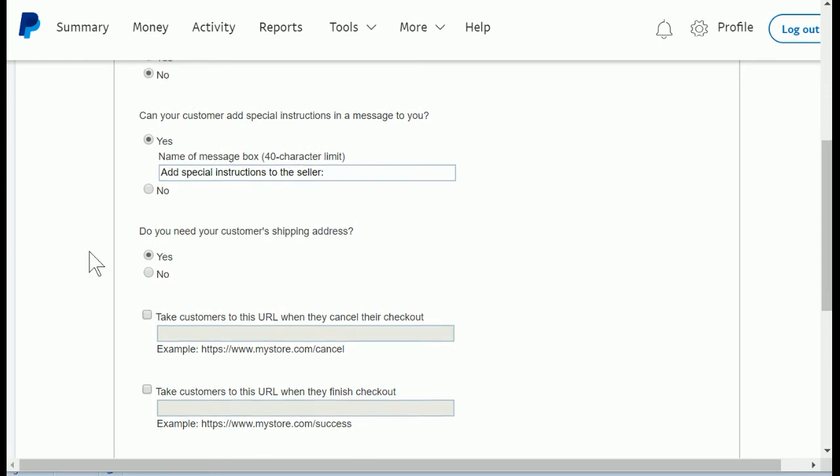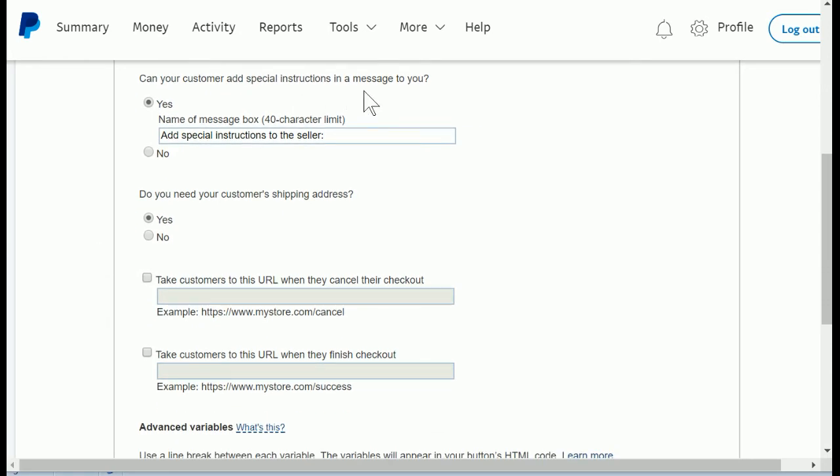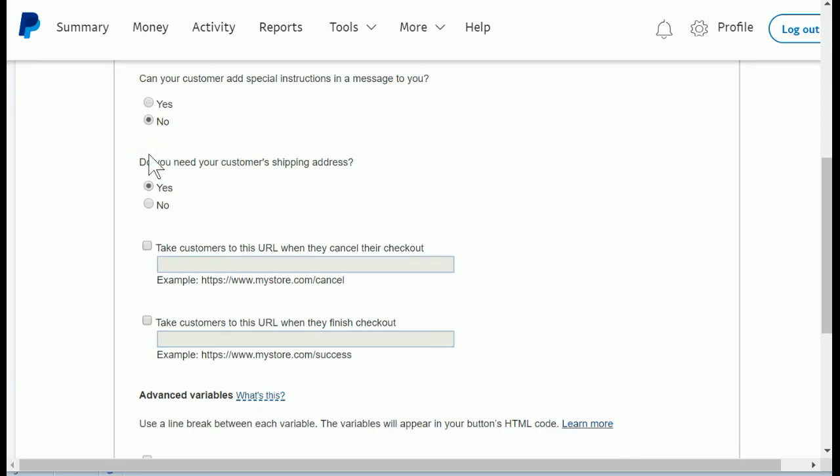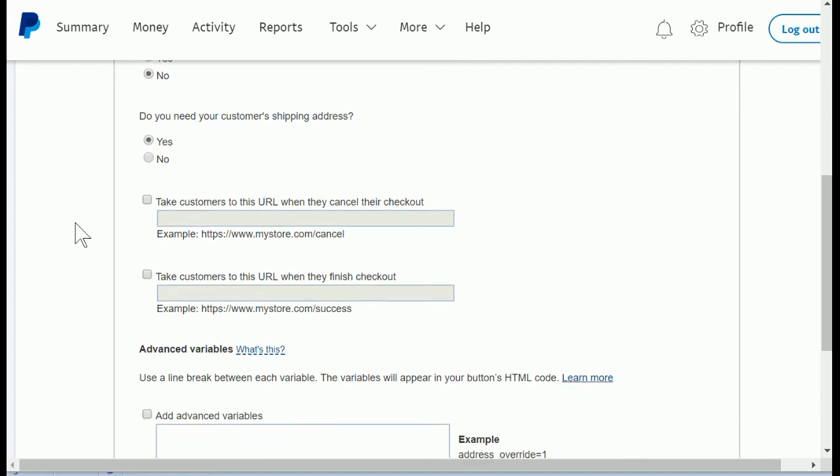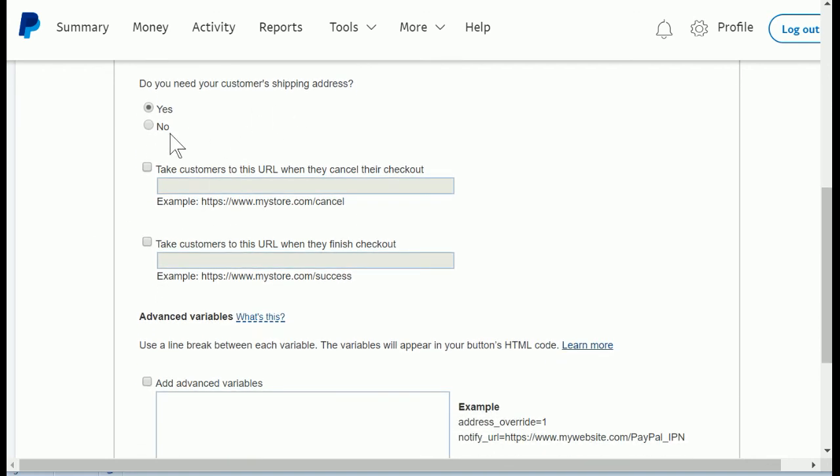Now the next one is can your customer add special instructions in a message to you? If yes, then when they enter the information for their payment, there will also be a box where they can send you a message and they can type questions or comments in there. I recommend probably in most cases you'll want to set this to no, because those comments from your customer would come to you in an email about the payment, and unless you're going to be real conscientious to read that entire email and not just look at who paid you how much but see if they sent any comments, you could probably just leave this as no and have them communicate with you in other ways for their other needs.